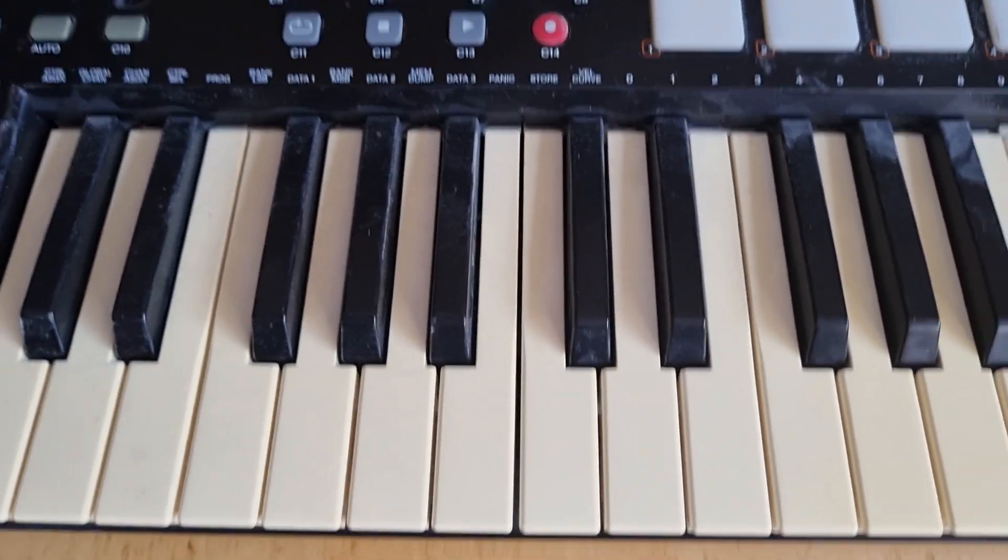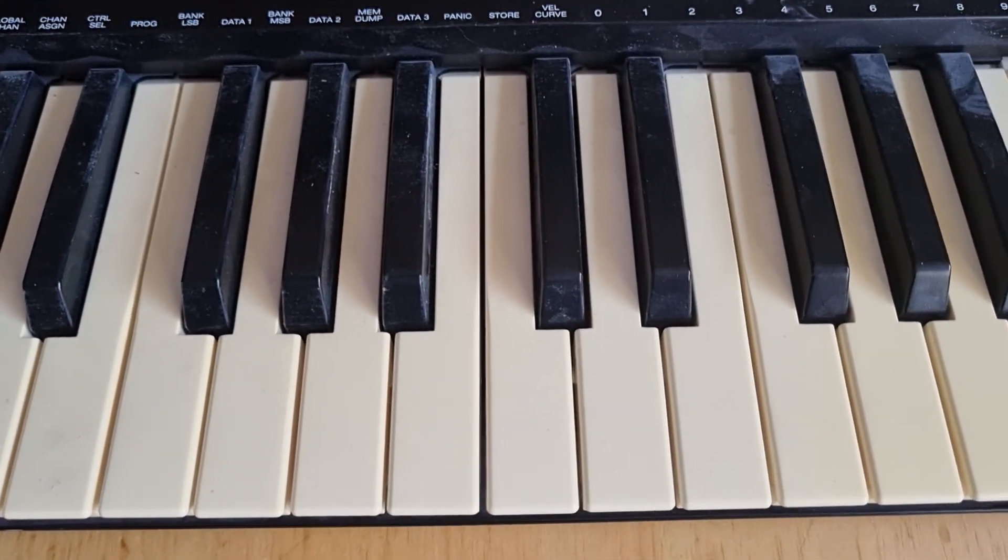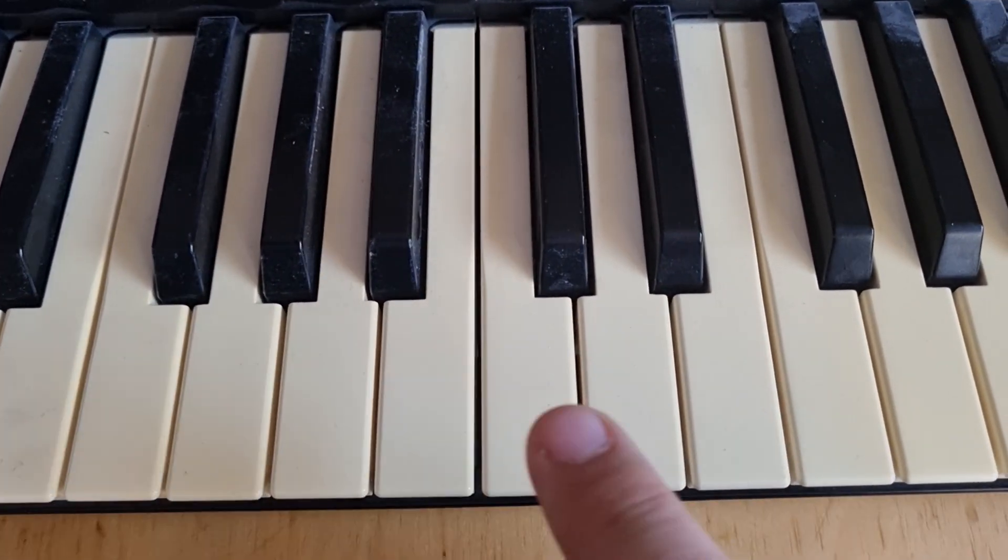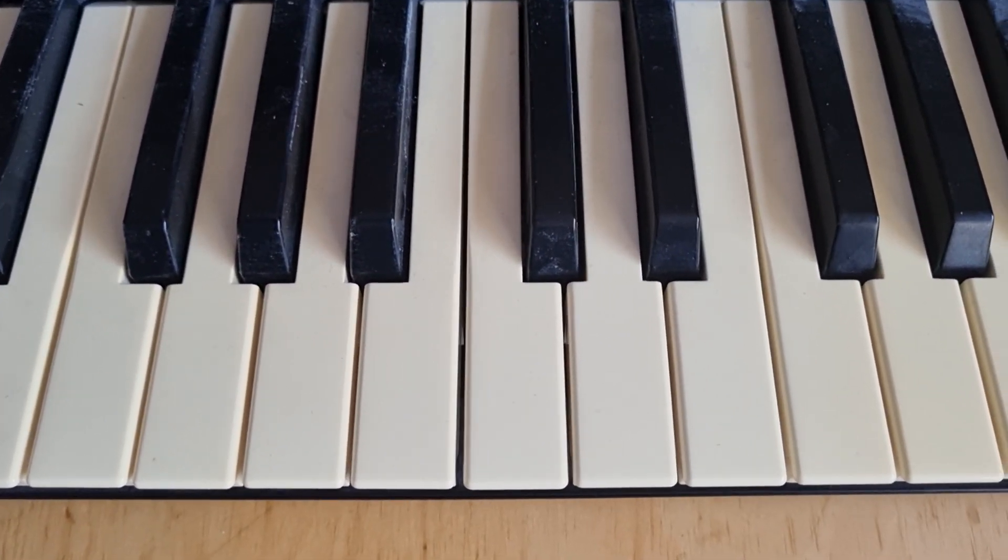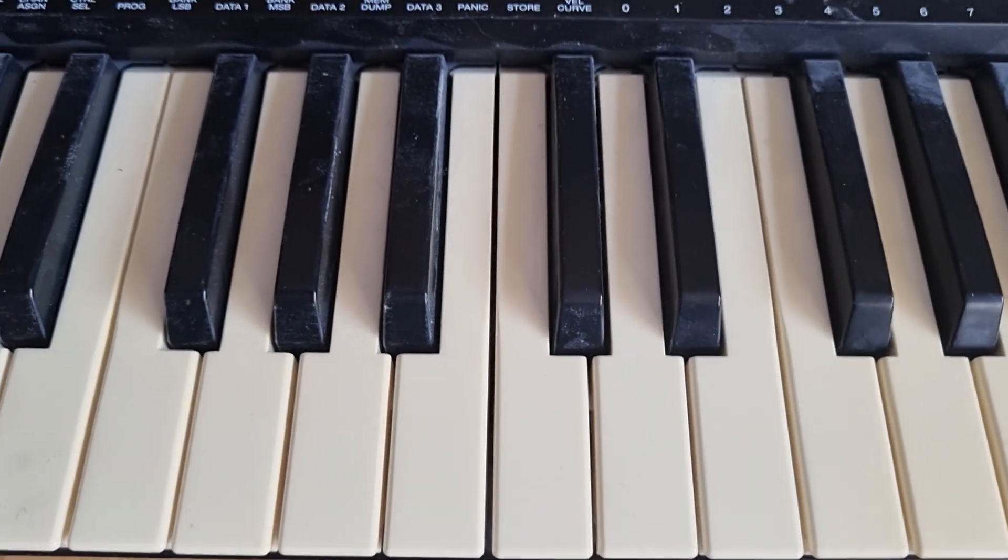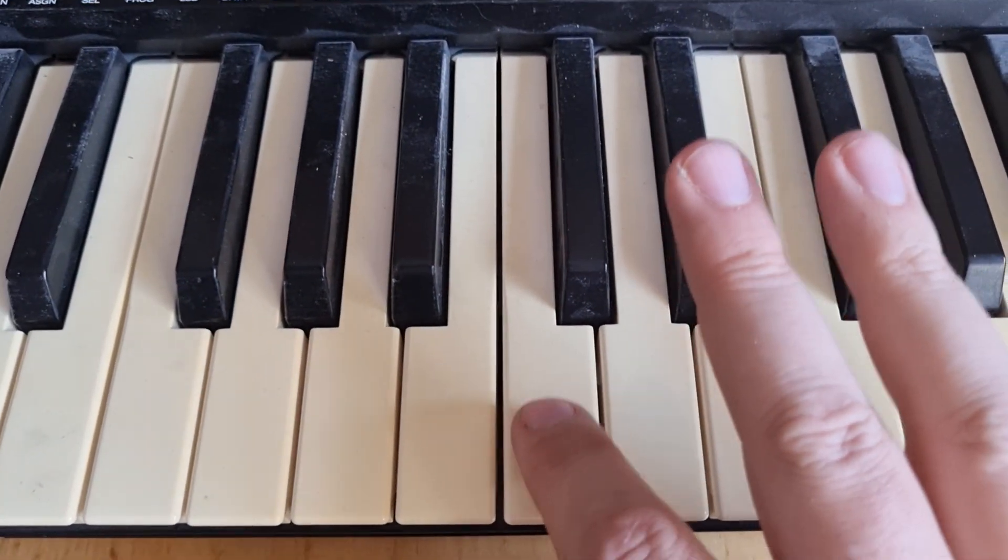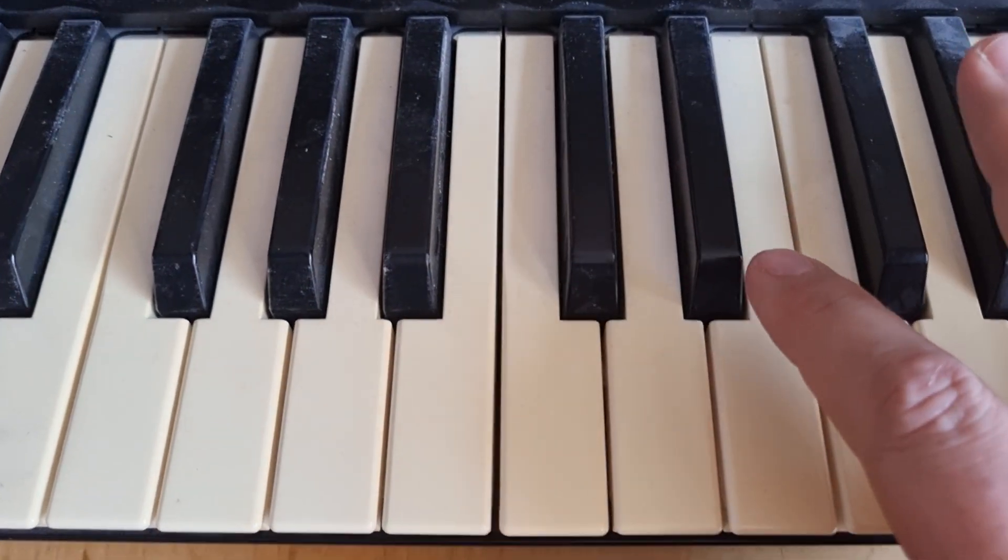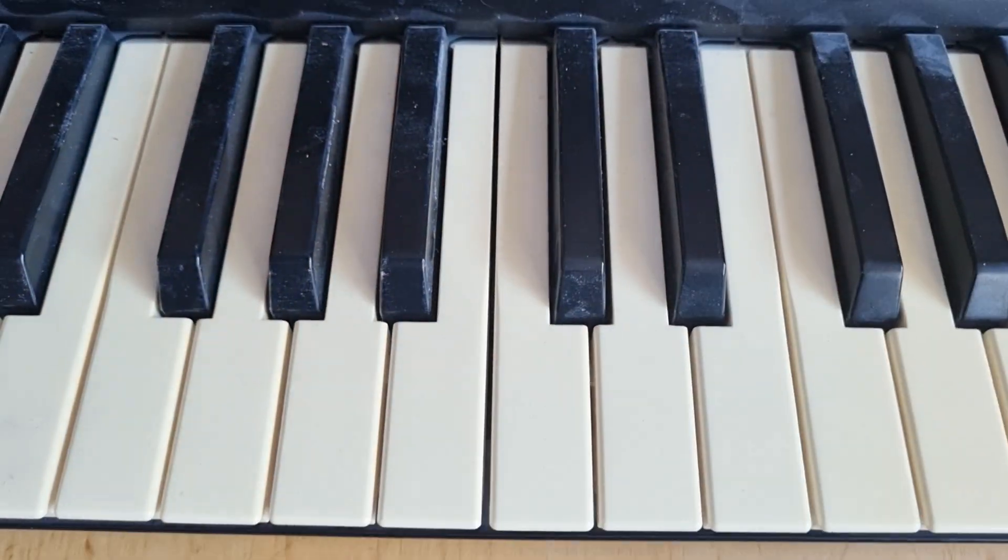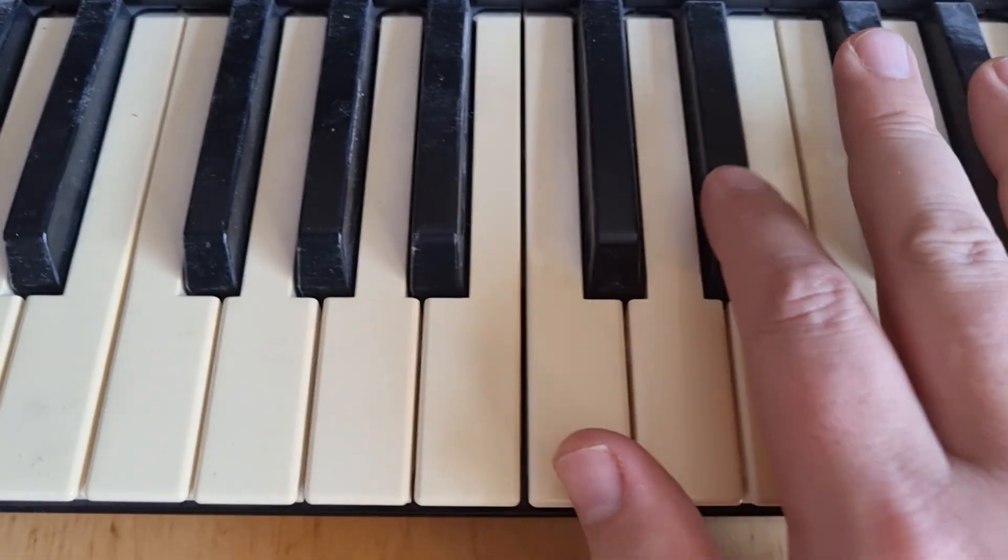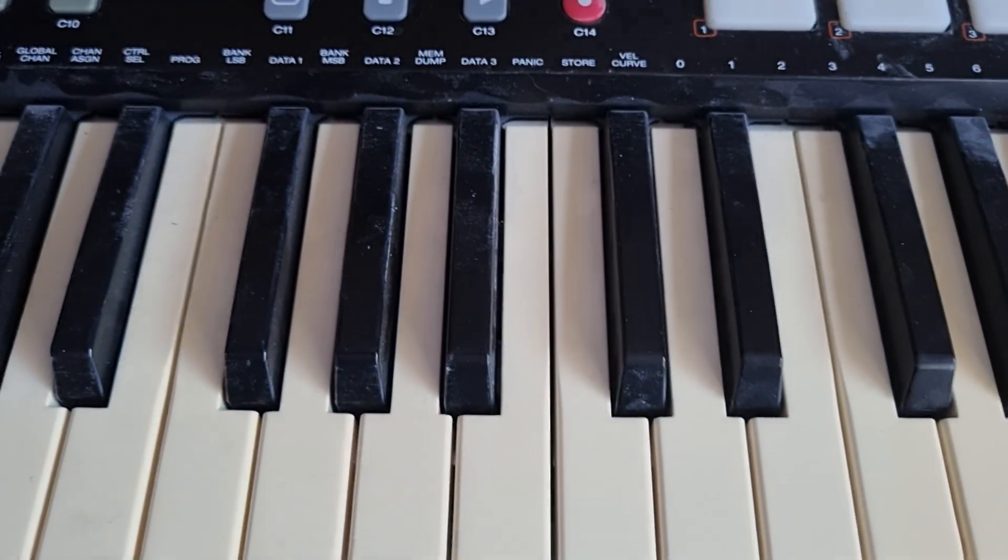By default, it does hot cue plus key play. So it starts the track at the current hot cue, and then it changes the key. The center C is the current key, so zero change. And then it changes accordingly when you play keys. This will just play the track. And then I can go up one, just a semitone. Or I can play with it.